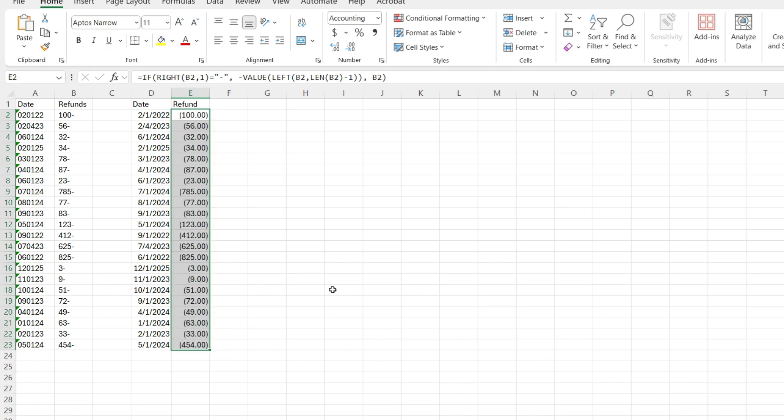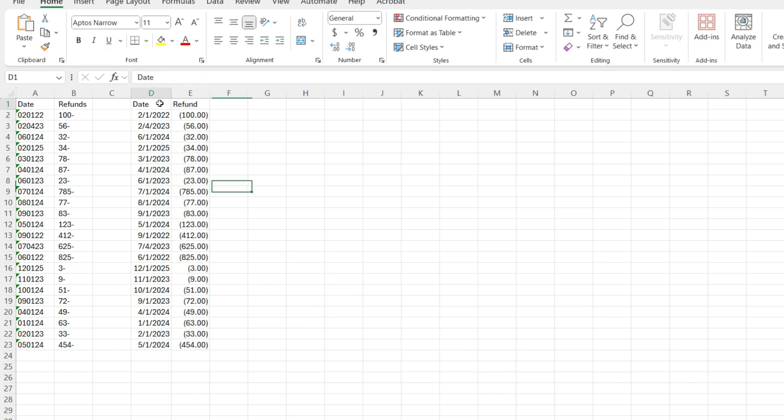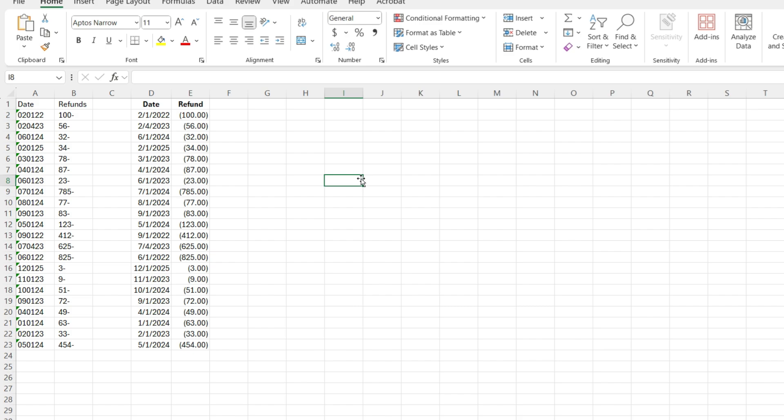I've got my date, I've got my refund amount based upon text that came out of another system that was not in the right format. ChatGPT gave me some quick formulas to convert that data, and now I've got a good Excel file that can be imported into my system.